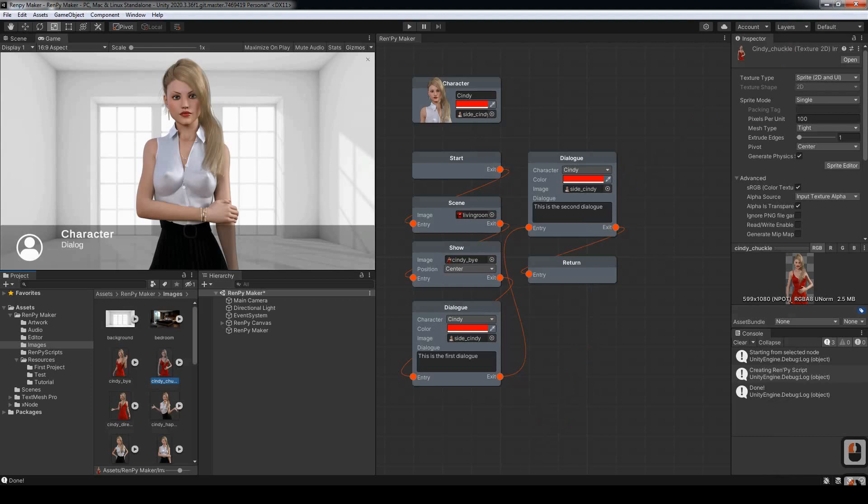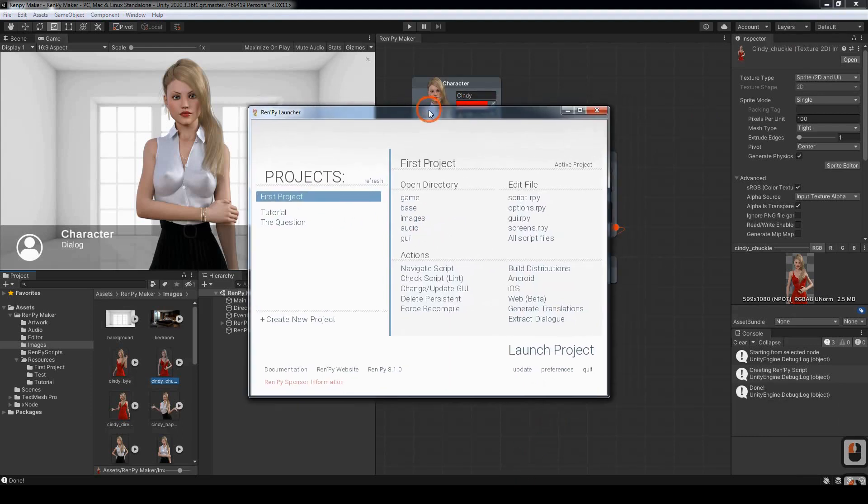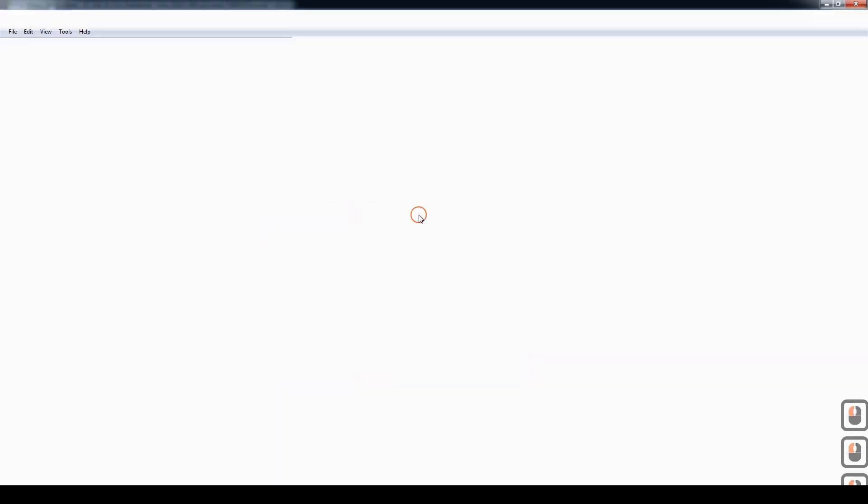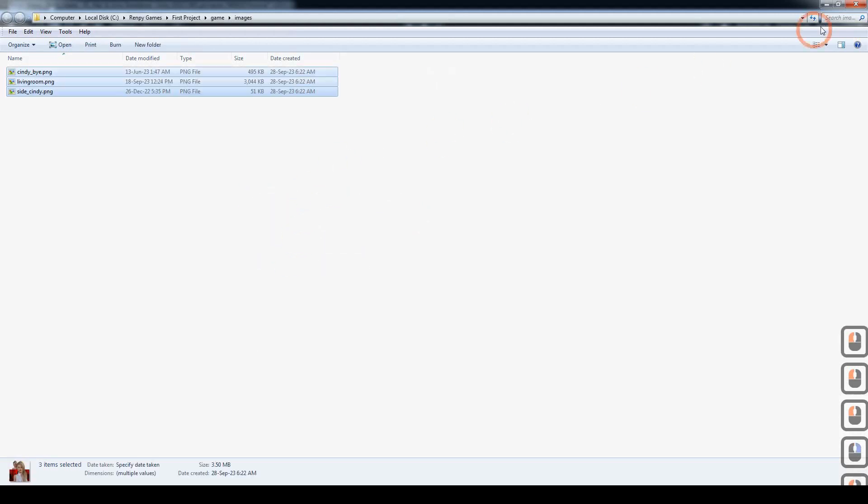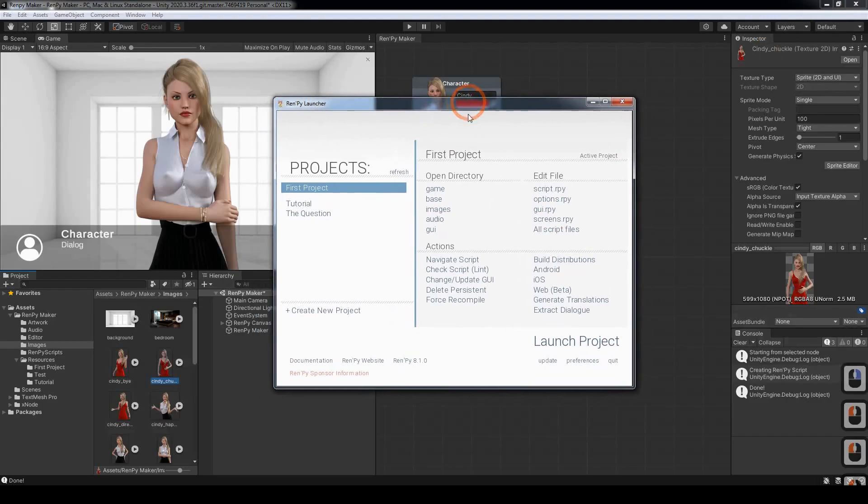And we can go back into the Rampai launcher. Open up the Images folder. Paste them in there. And we should be ready to test the program.